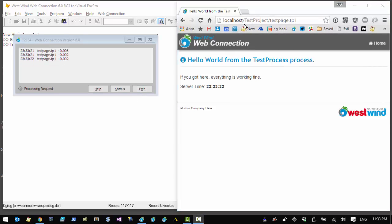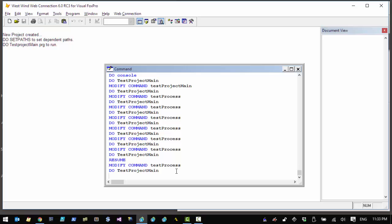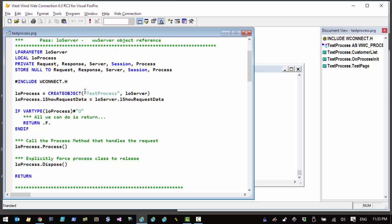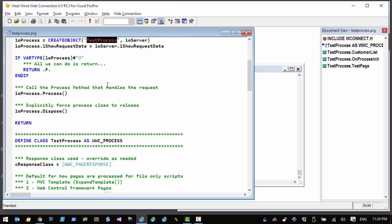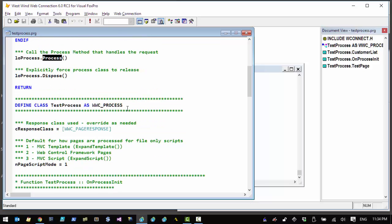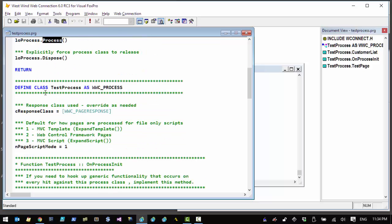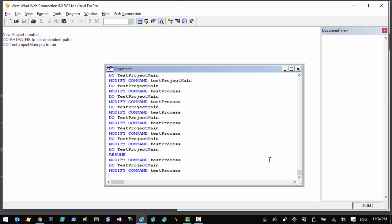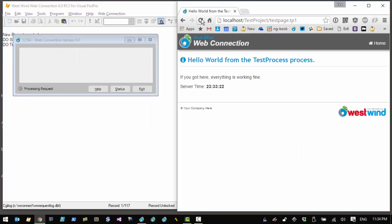You can control the code that runs by looking at the actual process class. Open the test process class as a PRG file — test_process.prg — and you'll see a small stub program that instantiates the test process class and calls a process method on that class, which handles routing. Inside the test process class there's a method called 'test_page' that runs our actual request. Let's make a change — add the current time to the output. Starting the server back up and refreshing confirms the change appears.